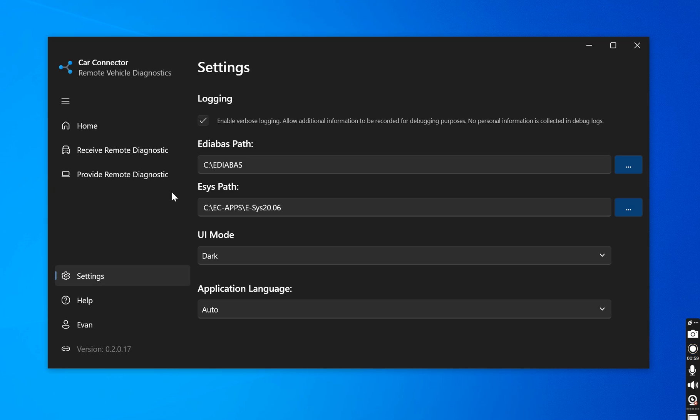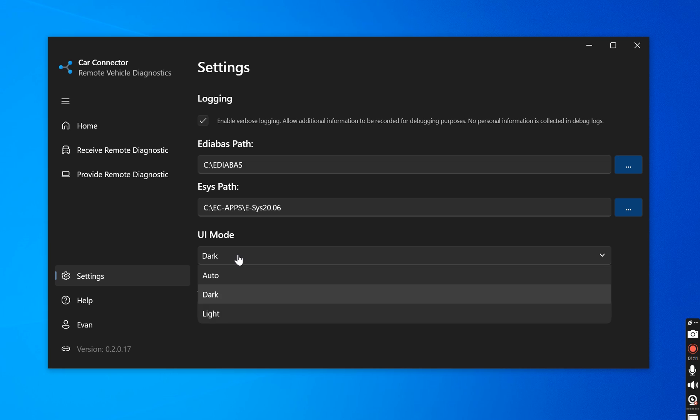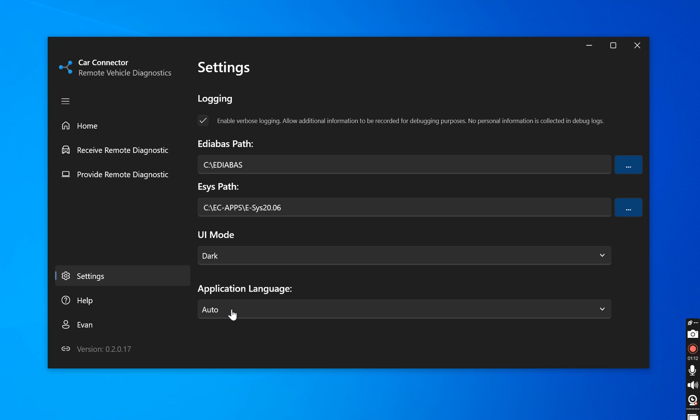So we have settings. Inside of settings we have your IDBUS path. This is for all the configuration files that are needed. We have your ESIS path if you are going to be coding your FRG series car. We have UI mode. Always go with dark. And we have application language. In this case we'll leave it as auto.